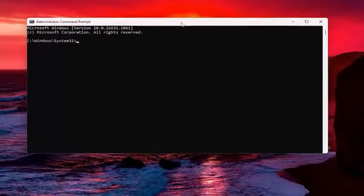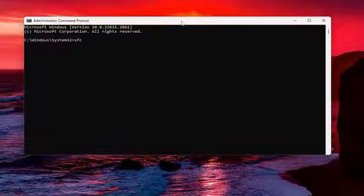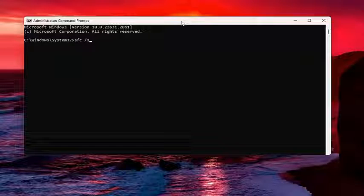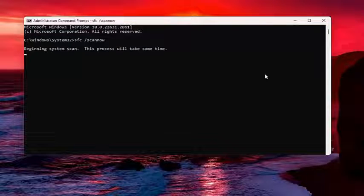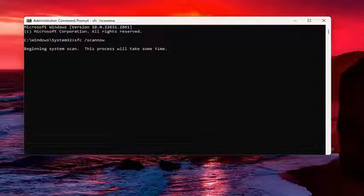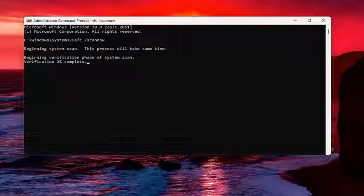Now, into this elevated command line window, you want to type in SFC, followed by space, forward slash ScanNow. ScanNow should all be one word. Attach that forward slash out front. Hit Enter on your keyboard to begin the system scan. This will take some time to run, so please be patient.